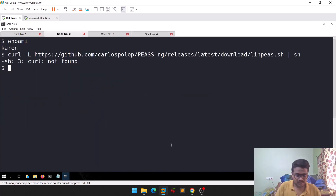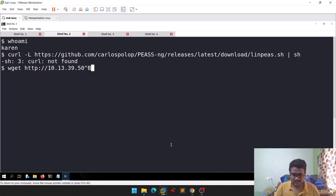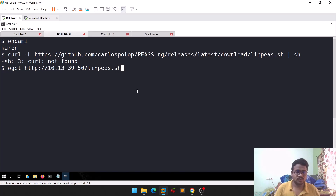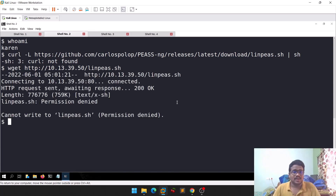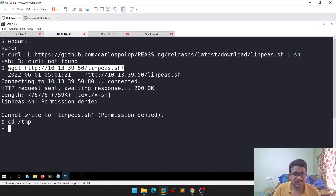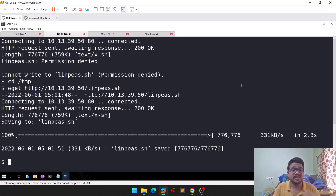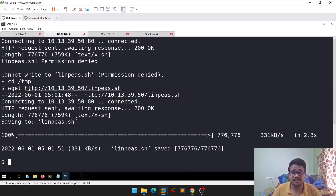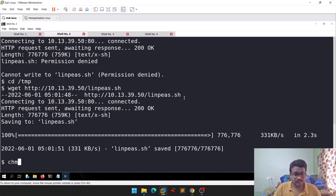Let me do a quick wget with the IP and script name to download it to the target machine. If you get a permission denied error, move to another directory. A good pro tip: try downloading into the /tmp folder because it works all the time. Then give the script executable rights.